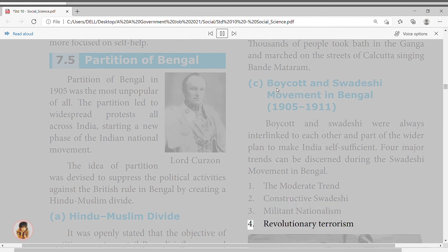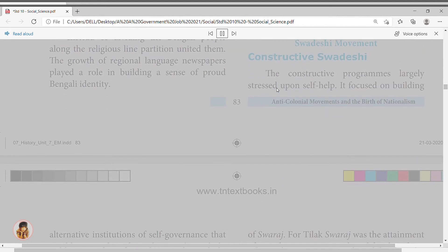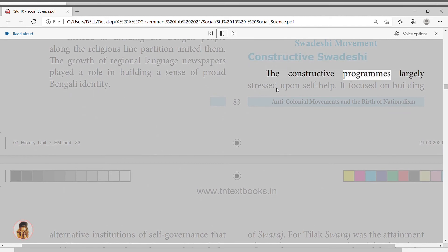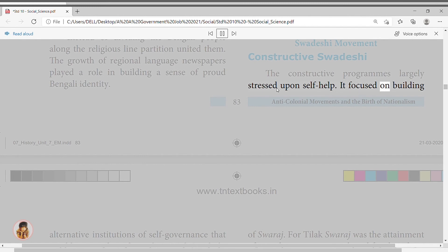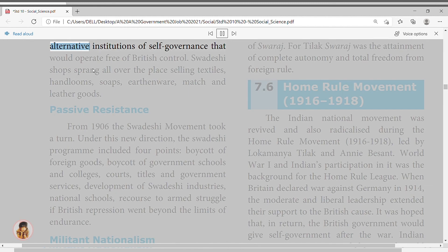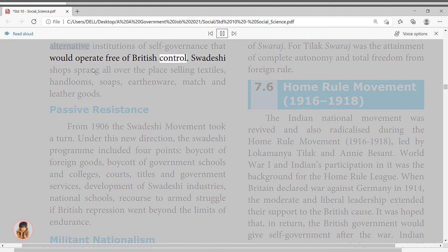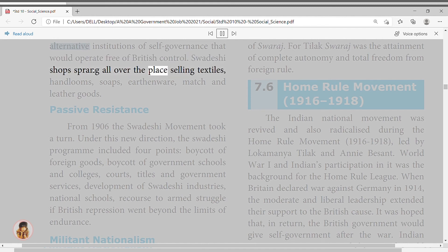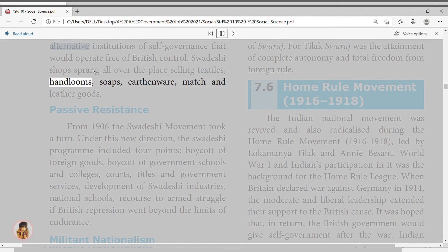What was seen as British betrayal of the Indian cause of self-government led to a fresh call for a mass movement. Objectives of the Home Rule Movement: to attain self-government within the British Empire by using constitutional means; to obtain Dominion status — a political position accorded to Australia, Canada, South Africa, and New Zealand; to use non-violent constitutional methods to achieve their goals.